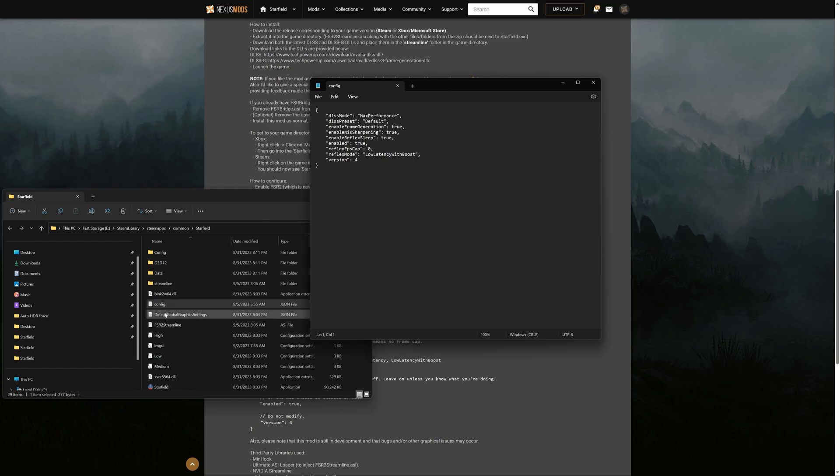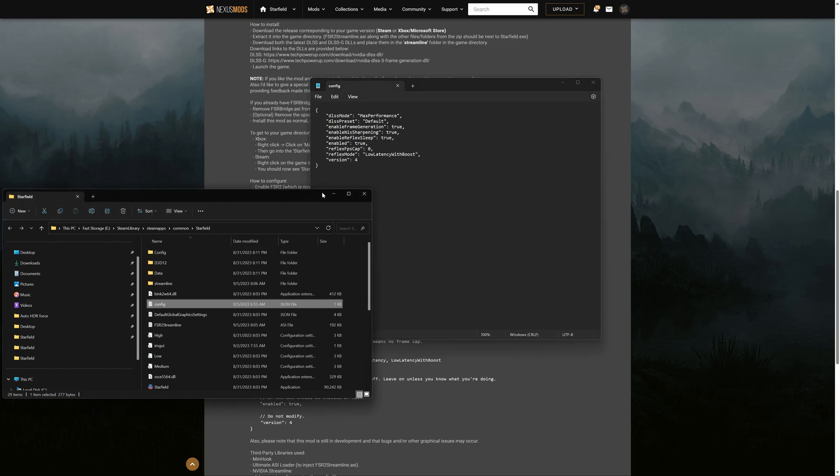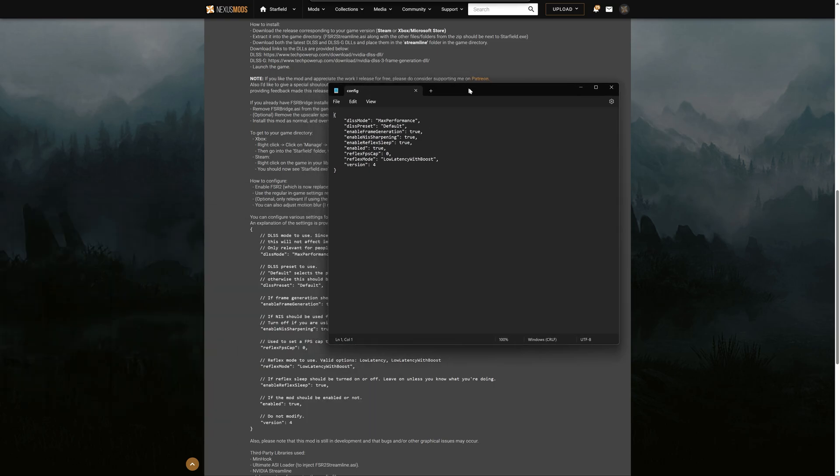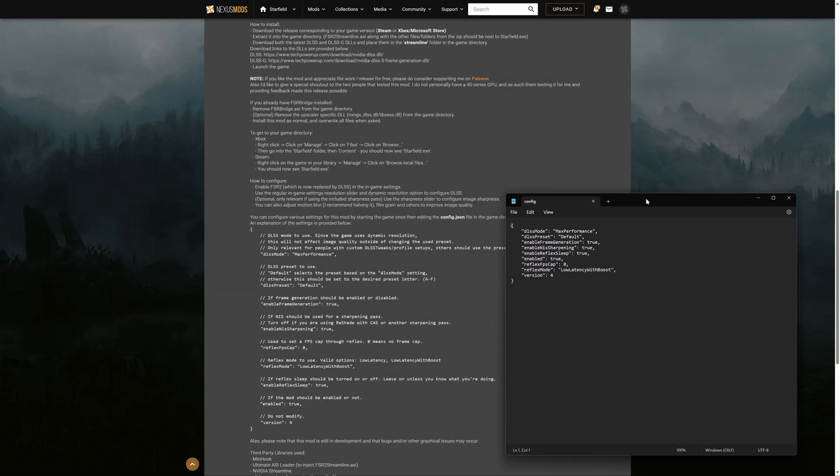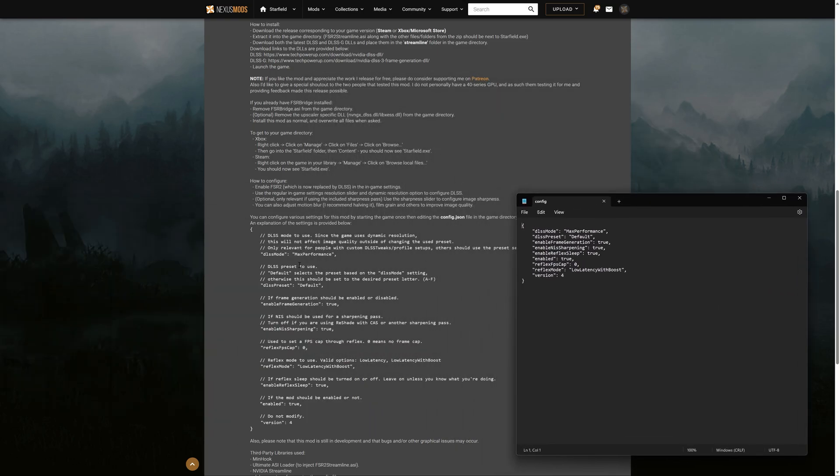You open it up with Notepad, and there's all your values. Okay, that's basically what you're going to change. And on the description, it tells you what each one does and the changes that you can make.